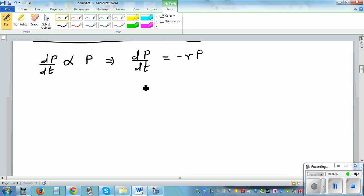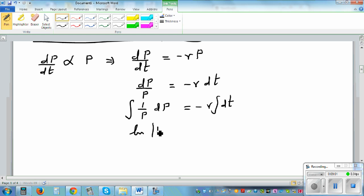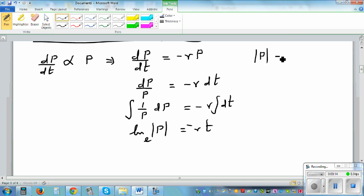Rearranging: dp/p = −r dt. Taking the integration of both sides: the integral of (1/p) dp = integral of −r dt, which gives natural log of p = −rt. Adding the constant of integration c, we write |p| = e to the power (−rt + c), or equivalently e to the power (−rt) times e to the power c.